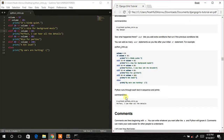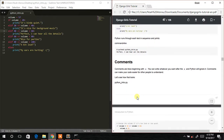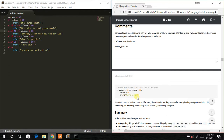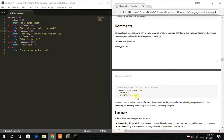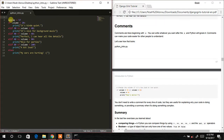The next thing is to introduce comments in our code. Comments tell us what a particular line is going to do. To write a comment in Python you use the hash sign (#), then write something like: # change the volume if it's too loud or too quiet.